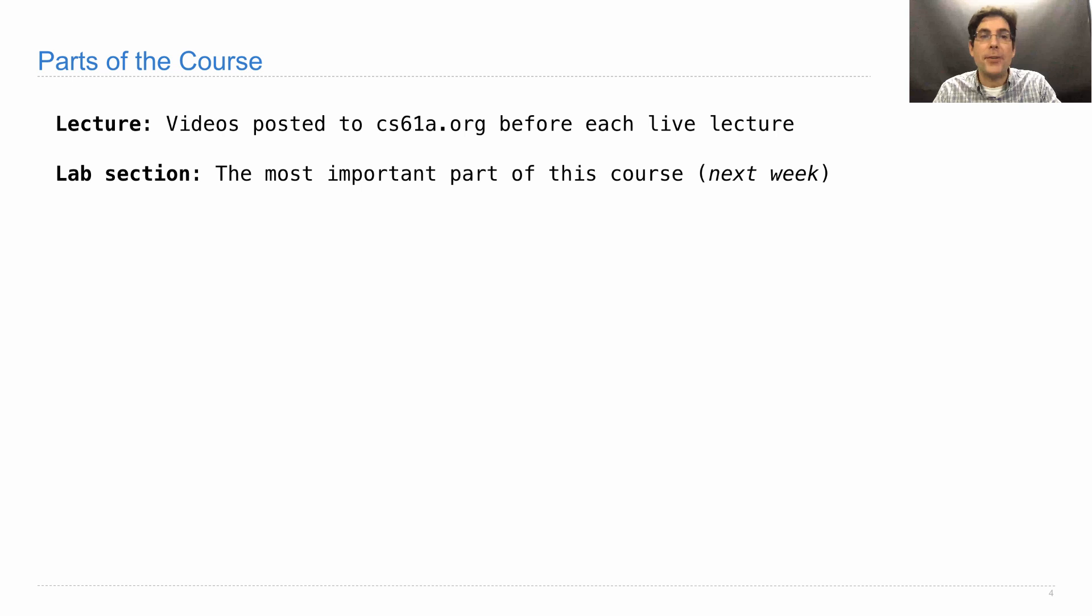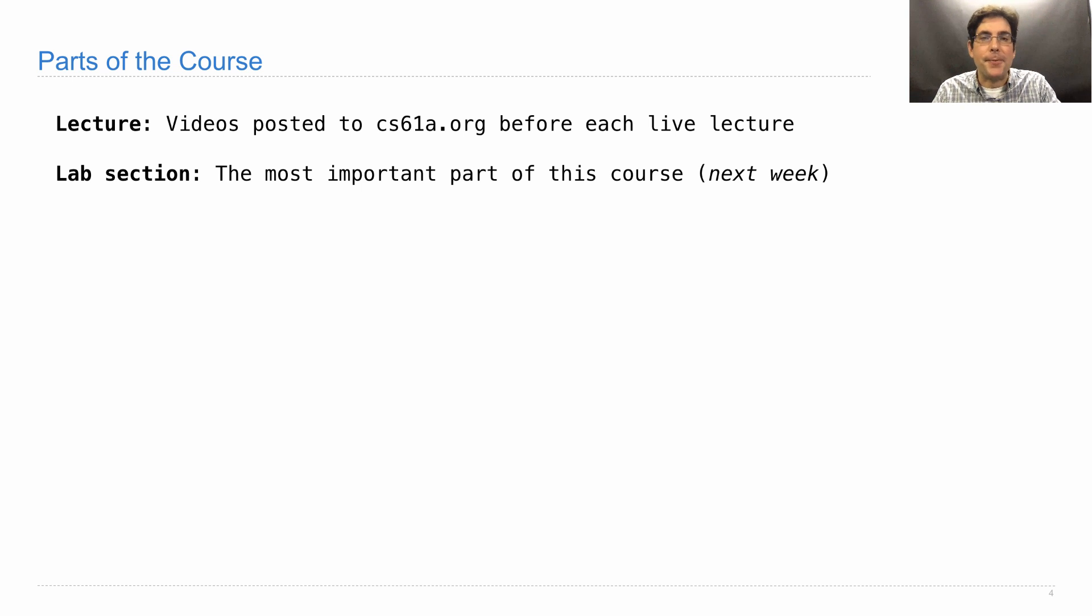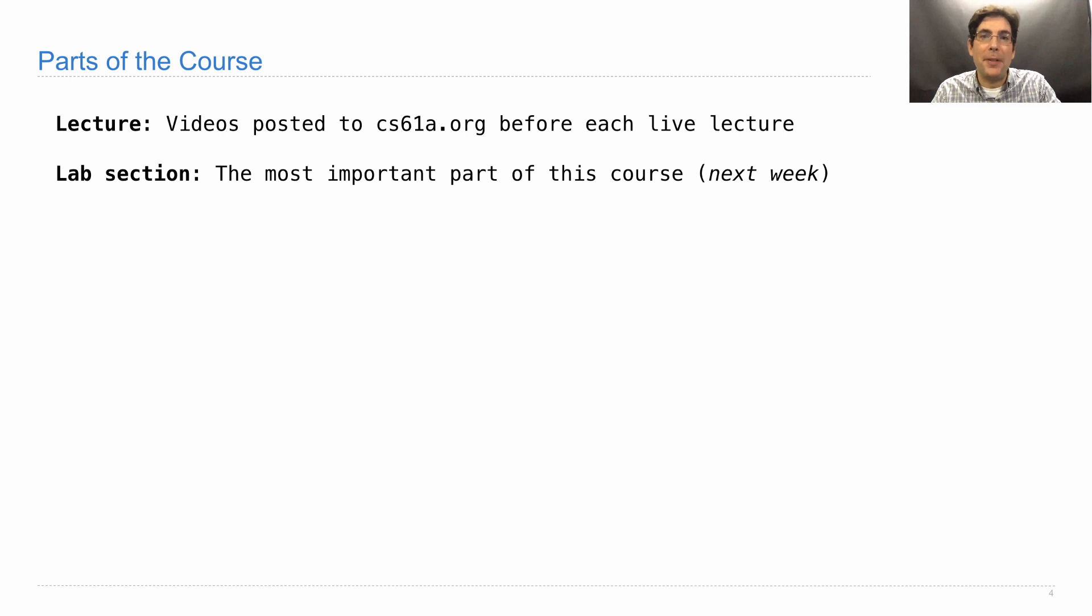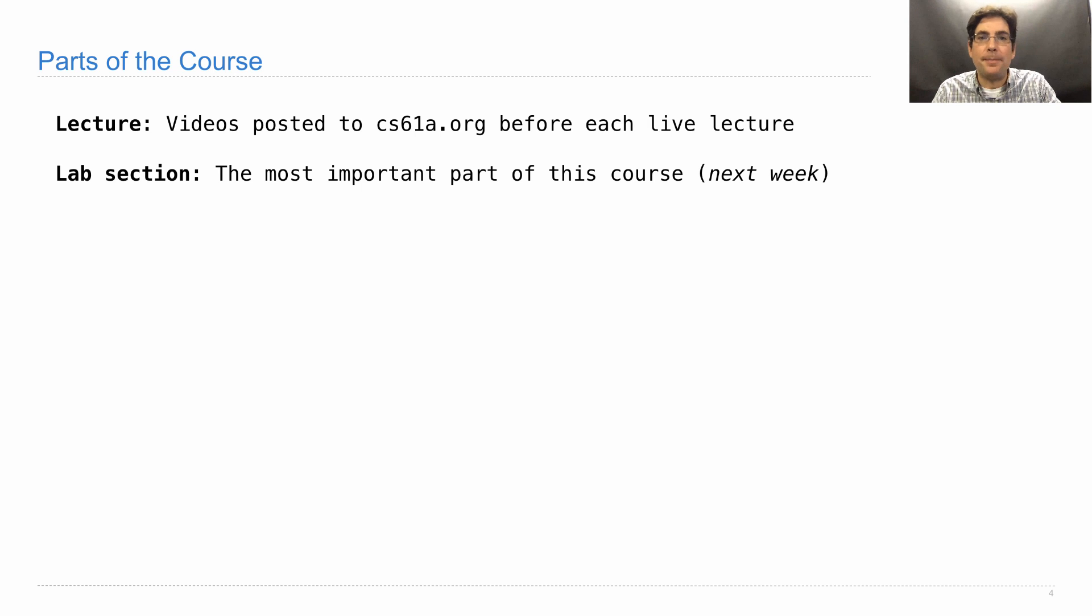Lab section is probably the most important part of the course that will start next week. And this is where you actually perform the active programming. That's a lot of what this course is about. And so you need to practice. You practice in lab. You have people there who can answer your questions if you get stuck or something comes to mind.